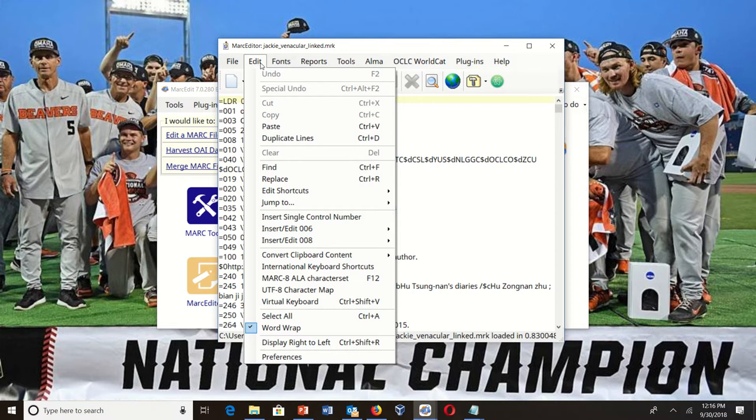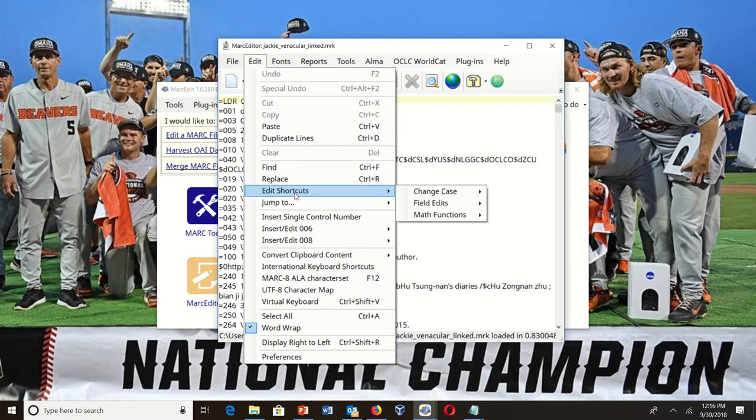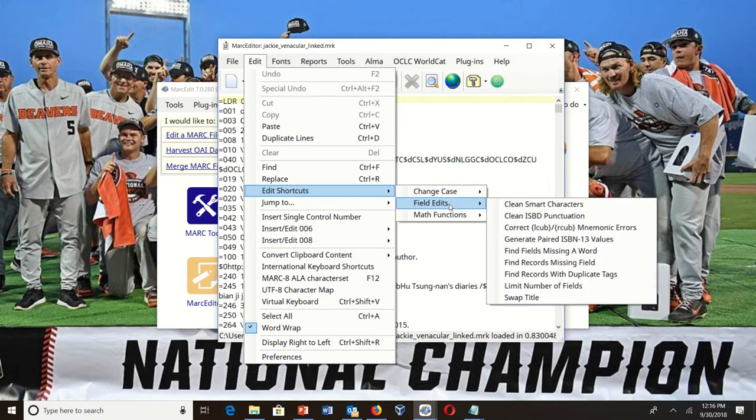Right now, since it's experimental, it shows up just in the edit shortcuts. Eventually if something like this was to come out, it would be added to the task list. So it's inside field edits, clean ISPD punctuation.